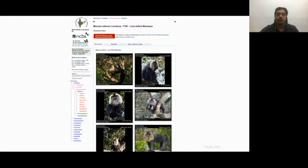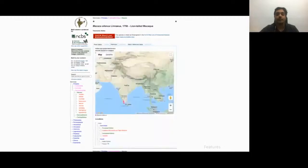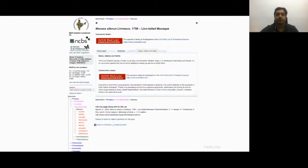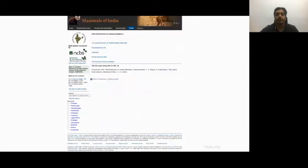Notice the species tree on the left has also been updated to the current genus and species. The distribution tab shows where the images come from on the map, with individual locations listed below. Details like the IUCN status are displayed prominently, and the status, habitat, and habits tab gives basic information about the species. We also have links to other web resources that the visitor may wish to explore.